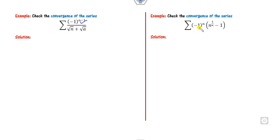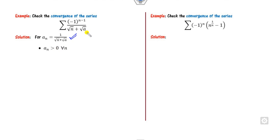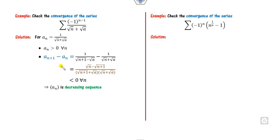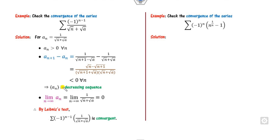Both series here are alternating, so only the Leibniz test applies. In this case a_n is 1 over √(n+a), which is clearly positive since A must be positive (otherwise the square root gives a complex number). For the decreasing property, taking the derivative or computing a_{n+1} minus a_n shows it is less than 0 for all n — hence it is decreasing. The limit as n → ∞ is 0. By the Leibniz test, the series is convergent.